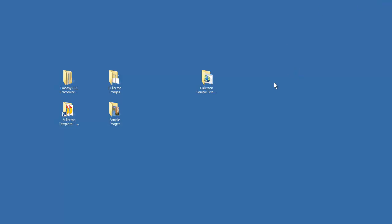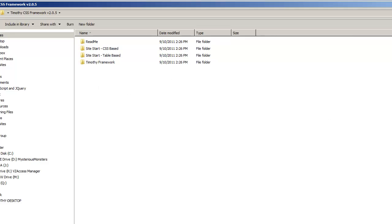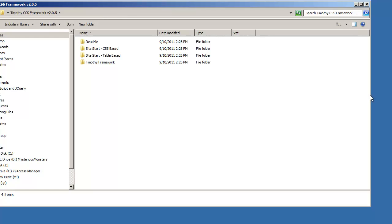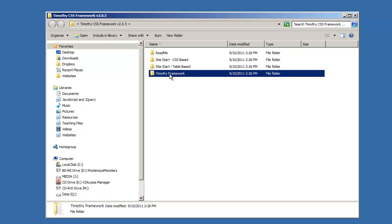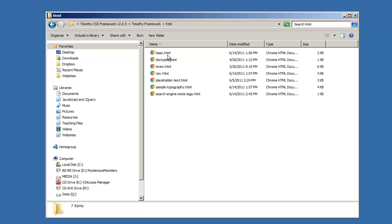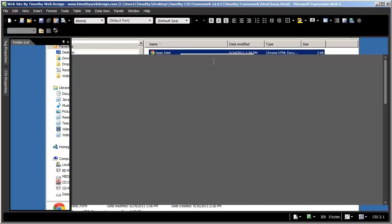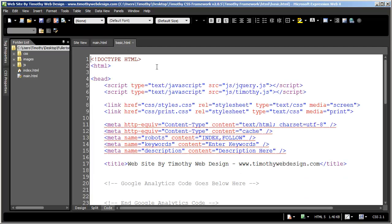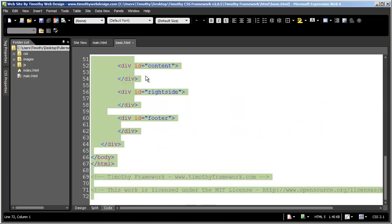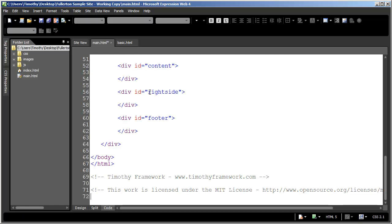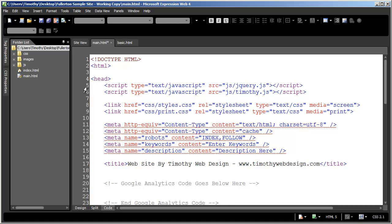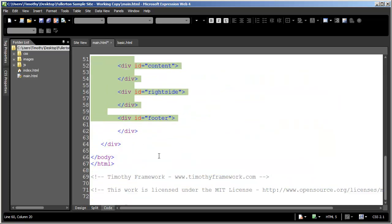I'm going to minimize Expression Web — there is my framework folder — and I'm going to open that up. I'll go into my framework folder, there's an HTML folder right here, and you're going to see basic.html. I'm going to right-click on that and click 'Edit with Microsoft Expression Web.' You'll see it brought that up next to your main.html, and I'm going to highlight everything in basic.html, copy it, then go into my main document and paste it in.